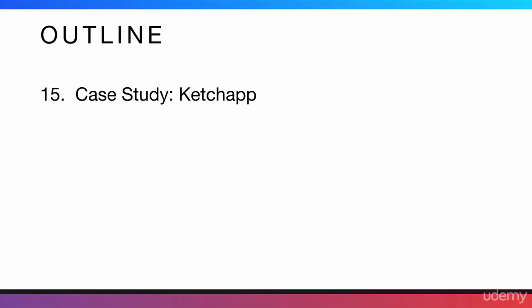After marketing, there is a case study on Ketchapp, which is a company that uploads apps to the iOS app store.